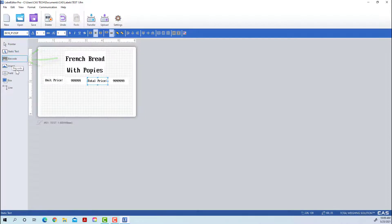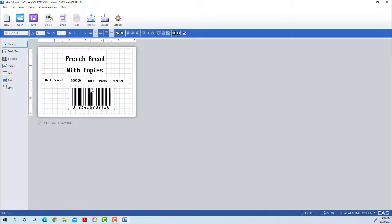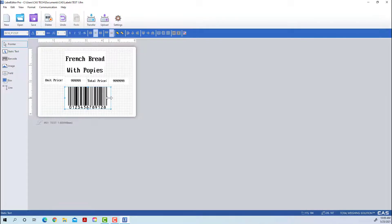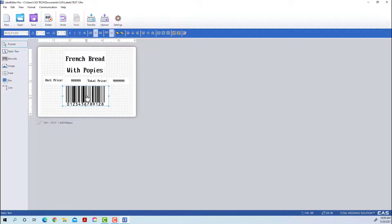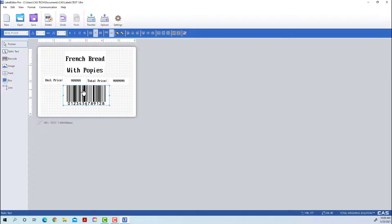Now we will move on to the barcode — this is something you will need on every label. It's used for scanning into your POS system. Depending on what POS system you're using, you may need a specific barcode type; you're not actually going to edit the barcode type here. It gives you a standard layout. You can change some dimensions on it, but it does need that preset width so you can't change that.